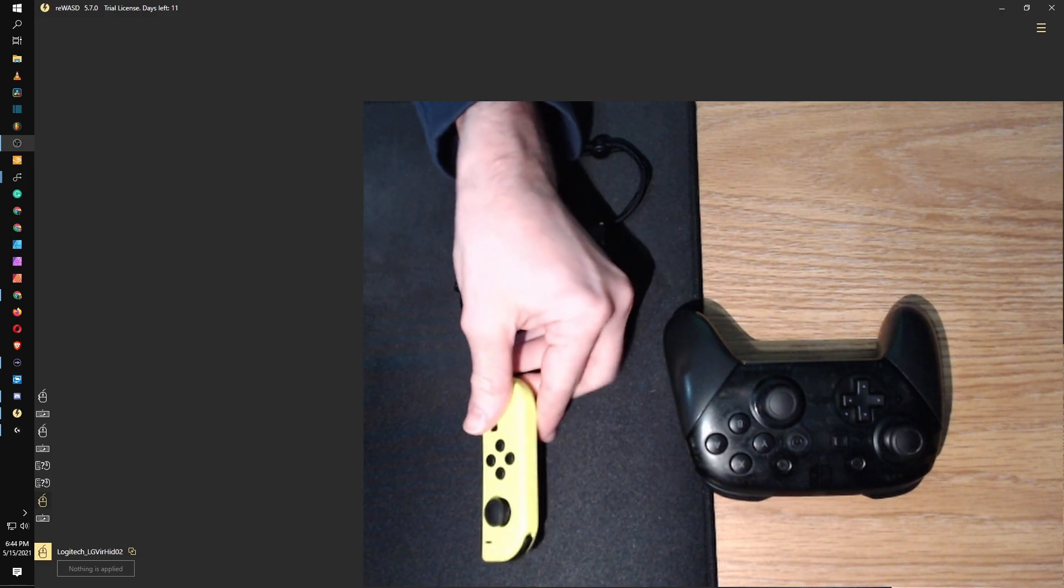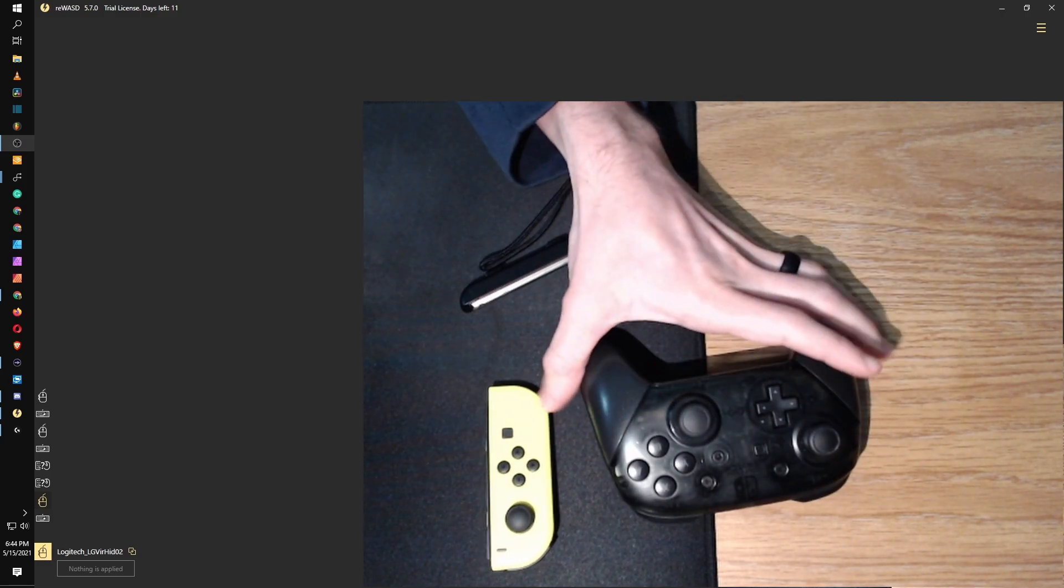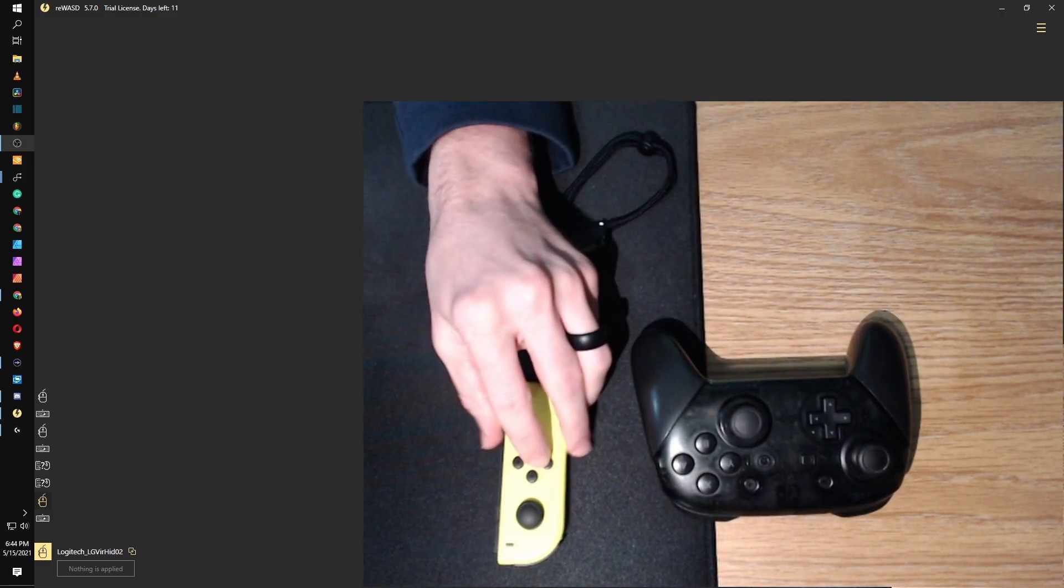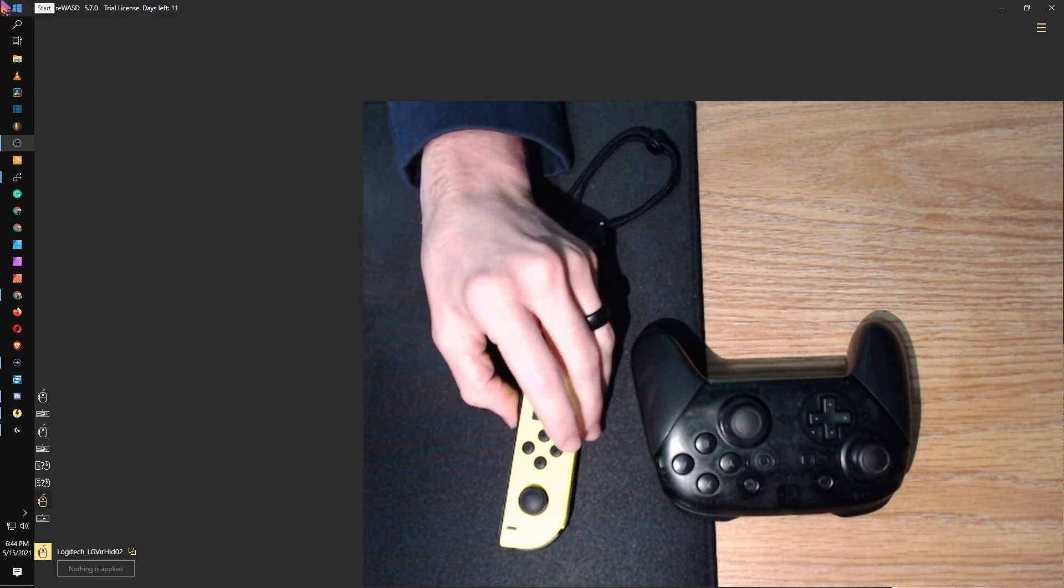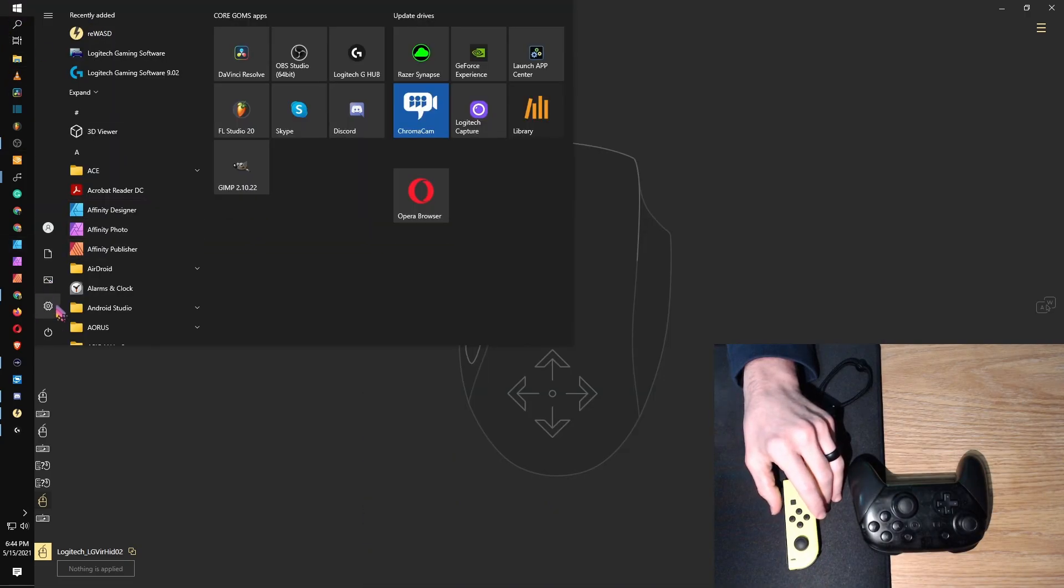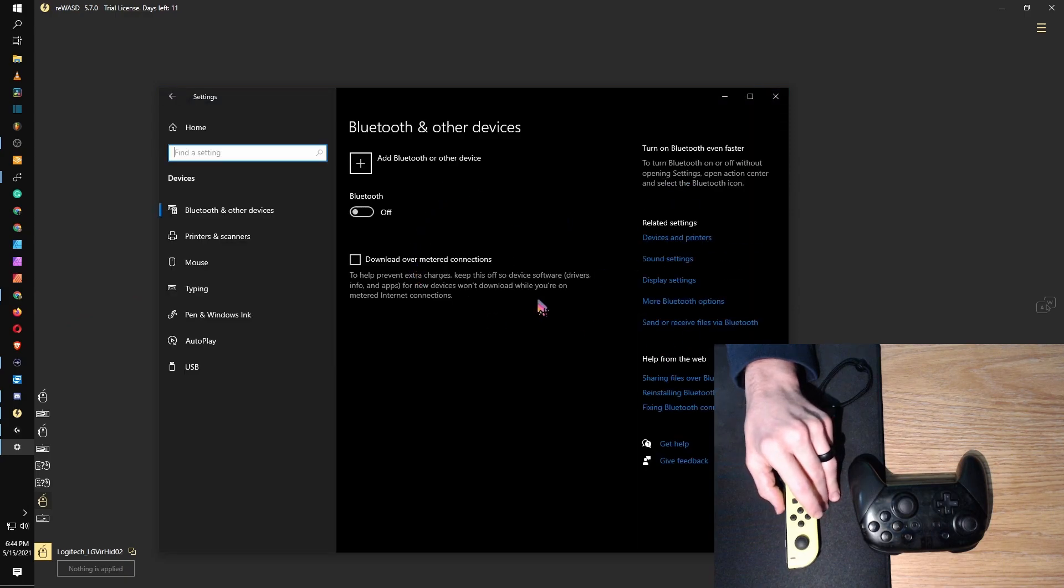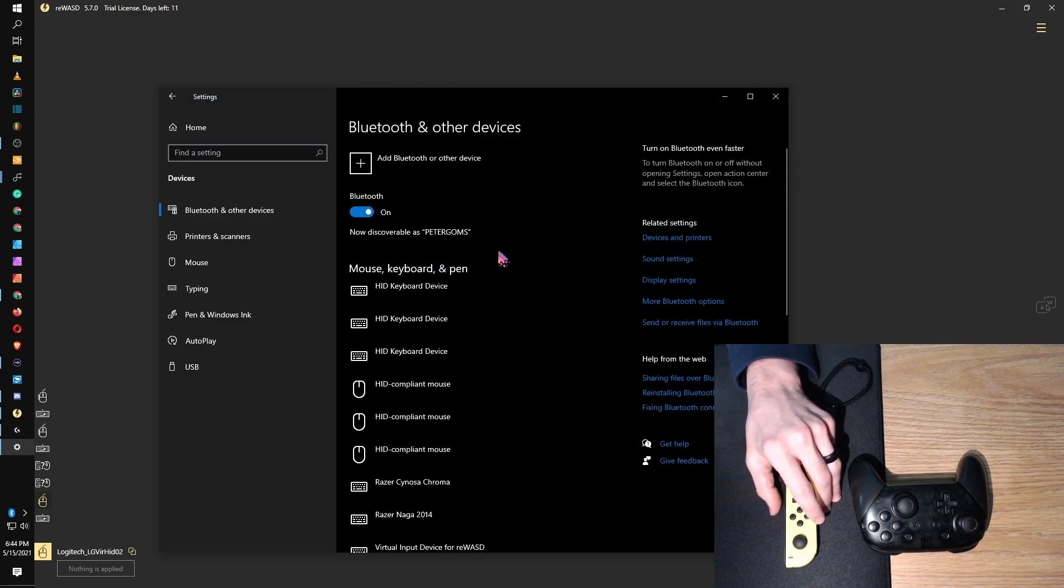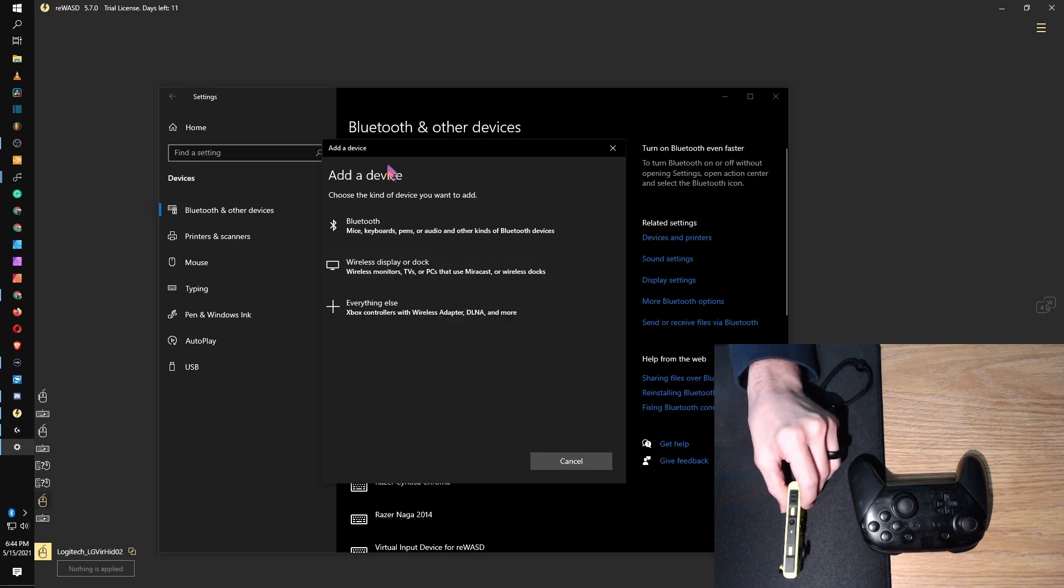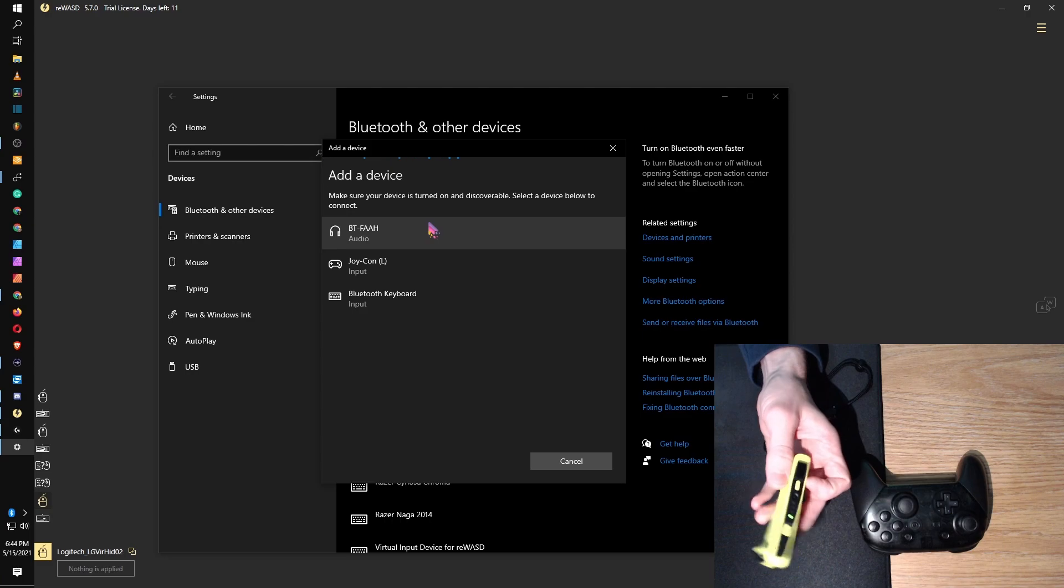Because we are trying to become a left-handed individual with Rewasd, I've got the left Joy-Con as well as a Pro controller. We're going to go through the setup. Pretty much go to the start menu, Settings, Devices.